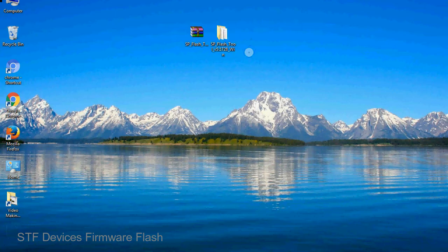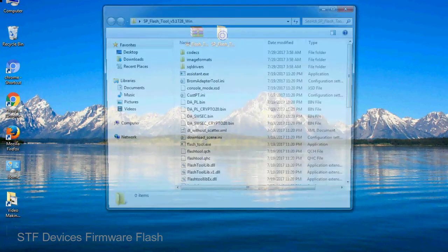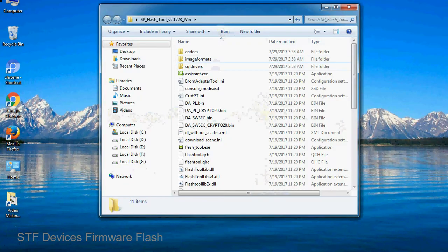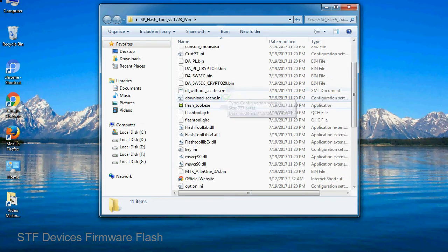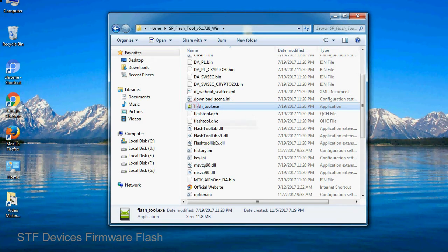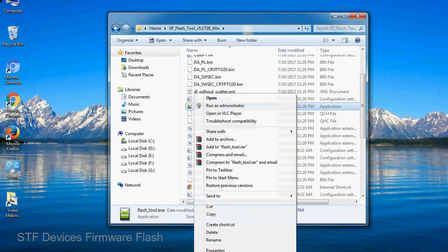You will get the following folder and files. Open the folder, now right-click on flashtool.exe and run it as administrator to start.